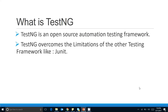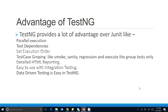TestNG overcomes the limitations of other testing frameworks like JUnit. If you've written Java code and done unit testing, you've likely used JUnit. JUnit comes with some limitations, and we will see in the coming slides how TestNG overcomes those limitations.